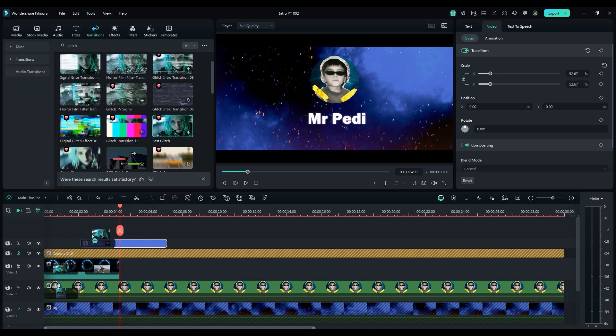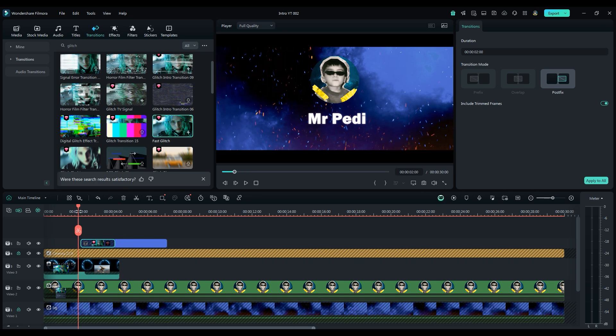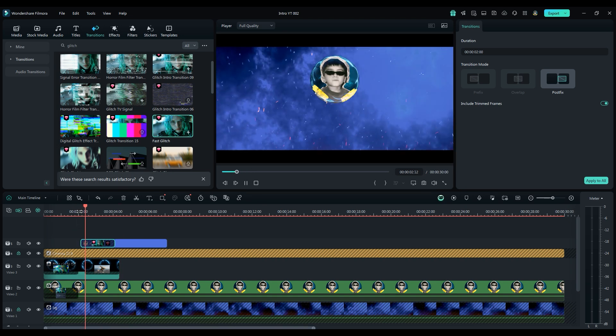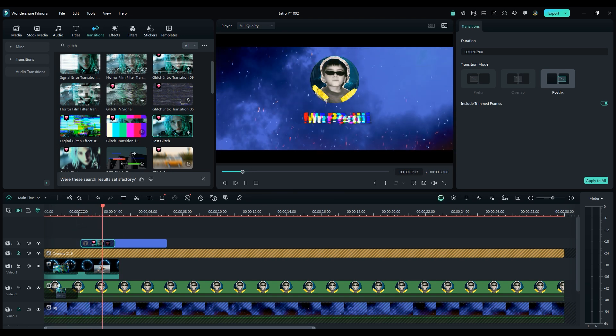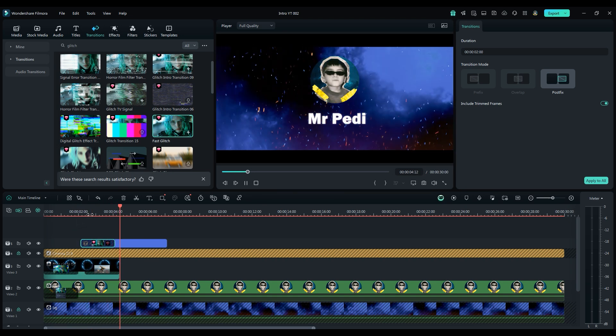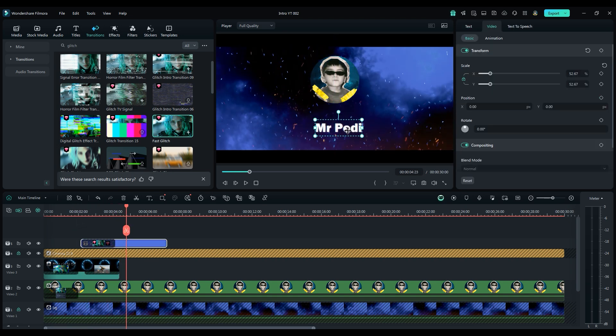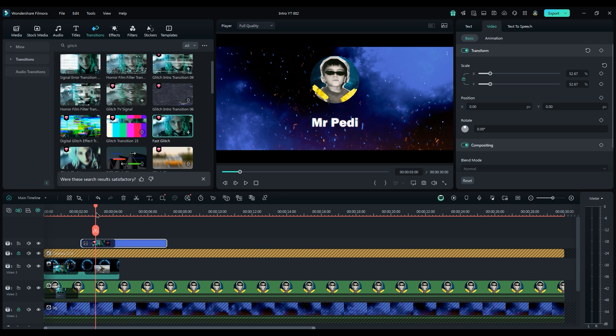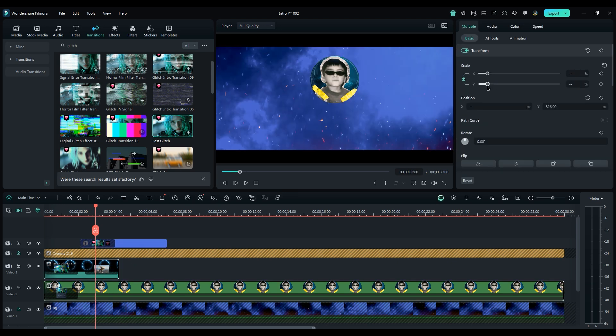Let's make it cooler by adding a transition to the beginning of the layer. Then, move the text and profile picture to make it more organized and eye-catching.